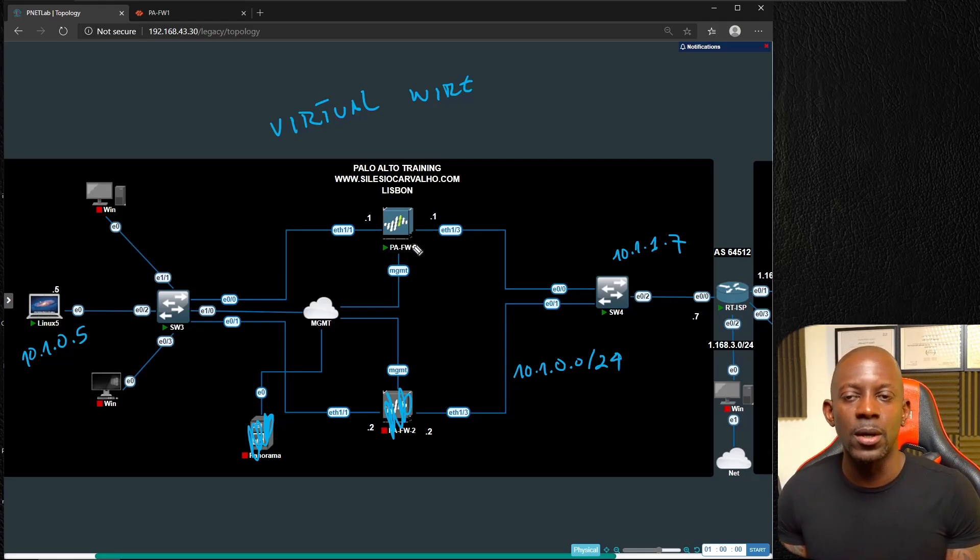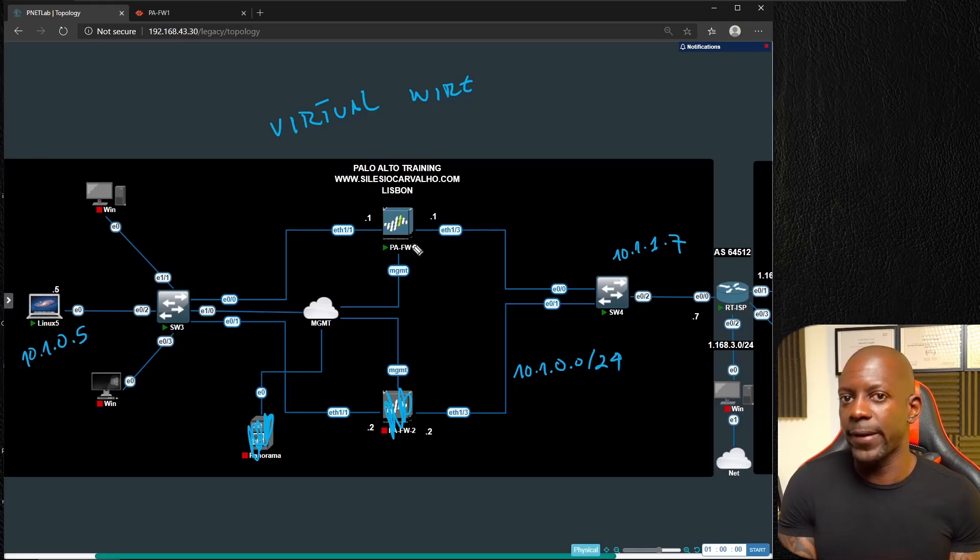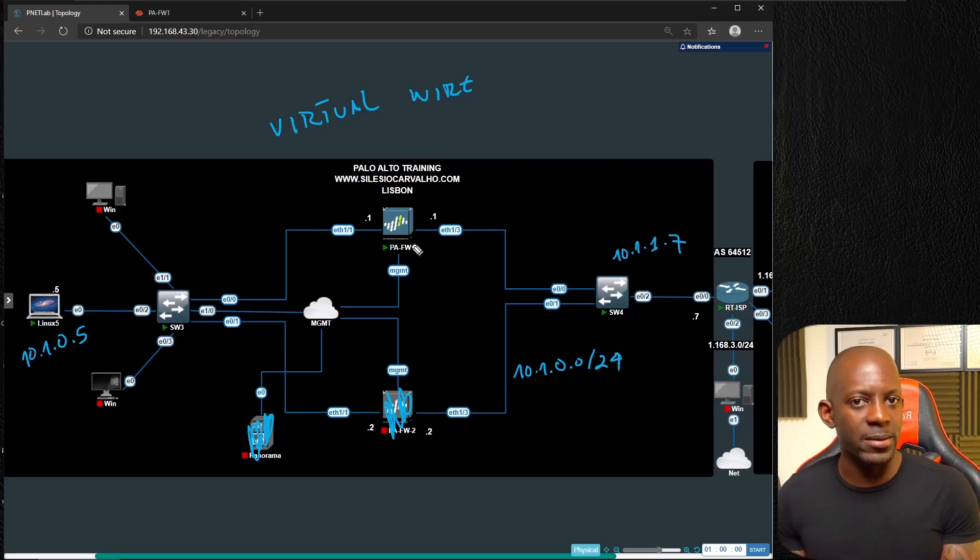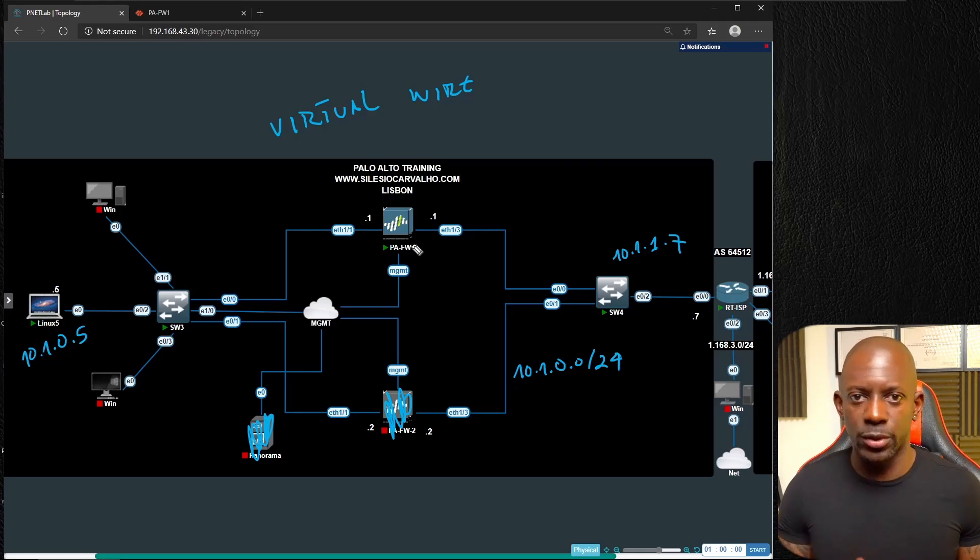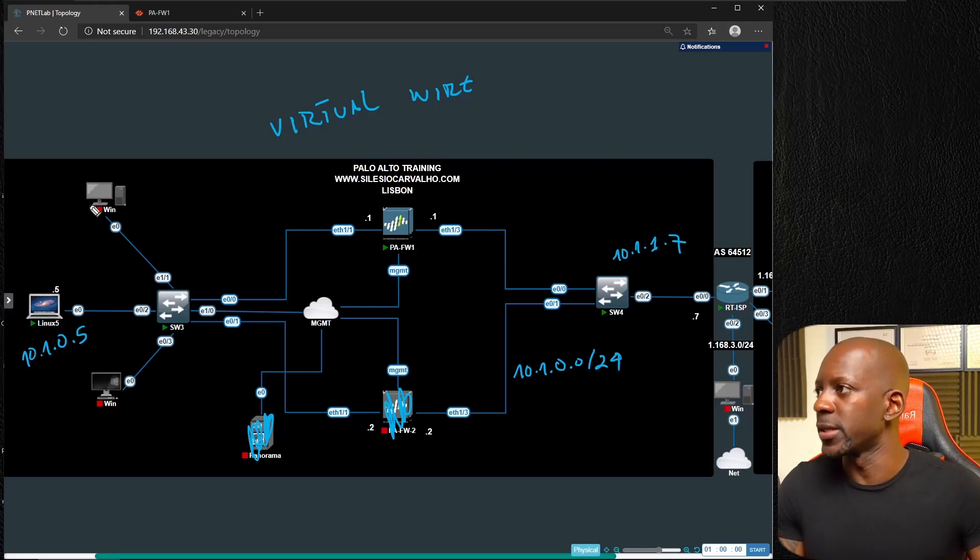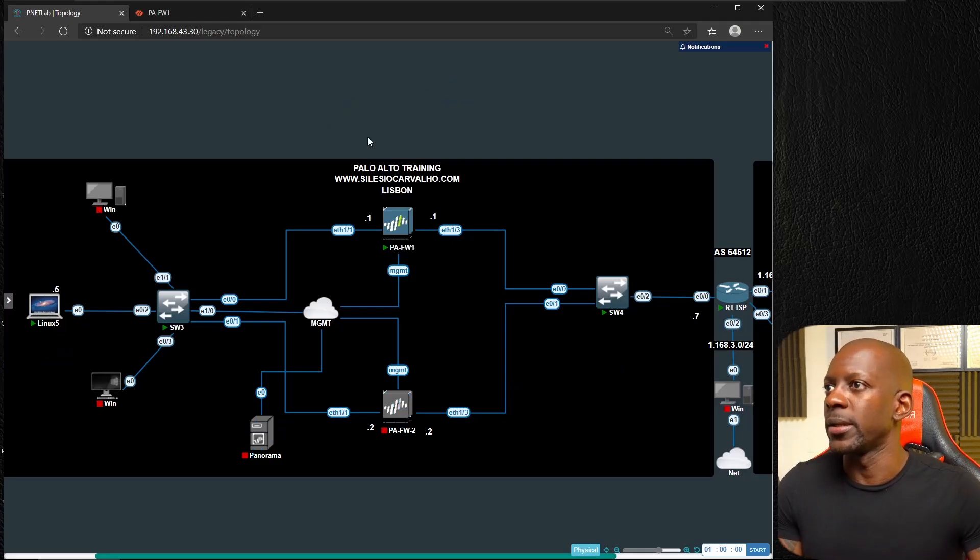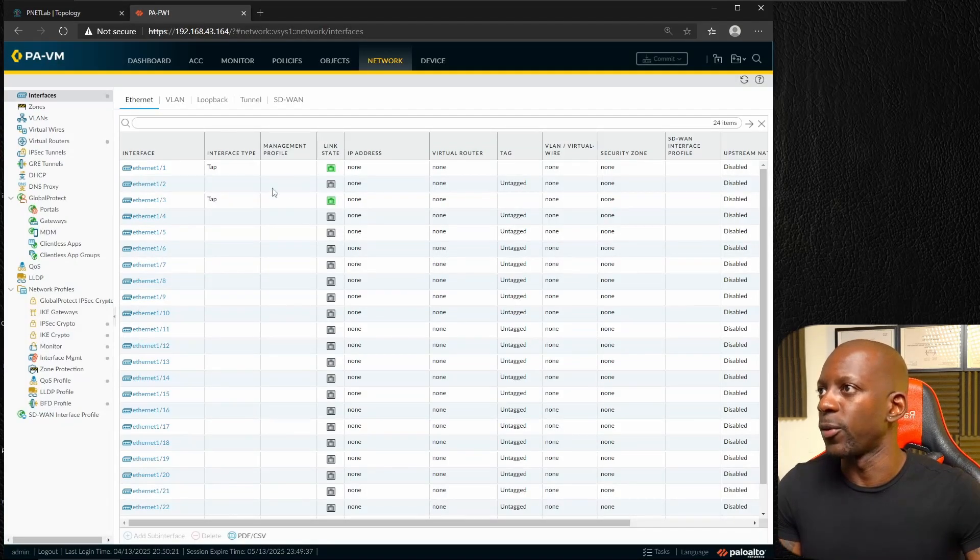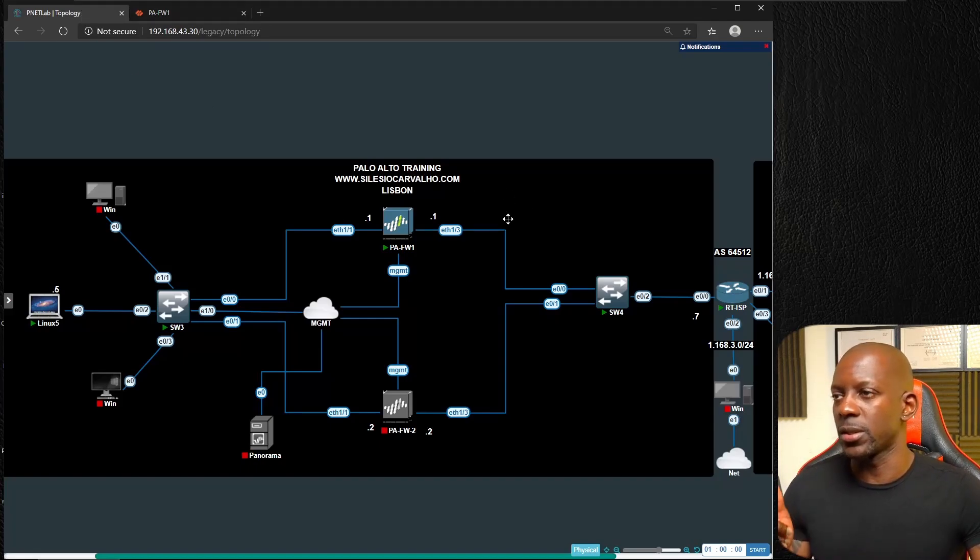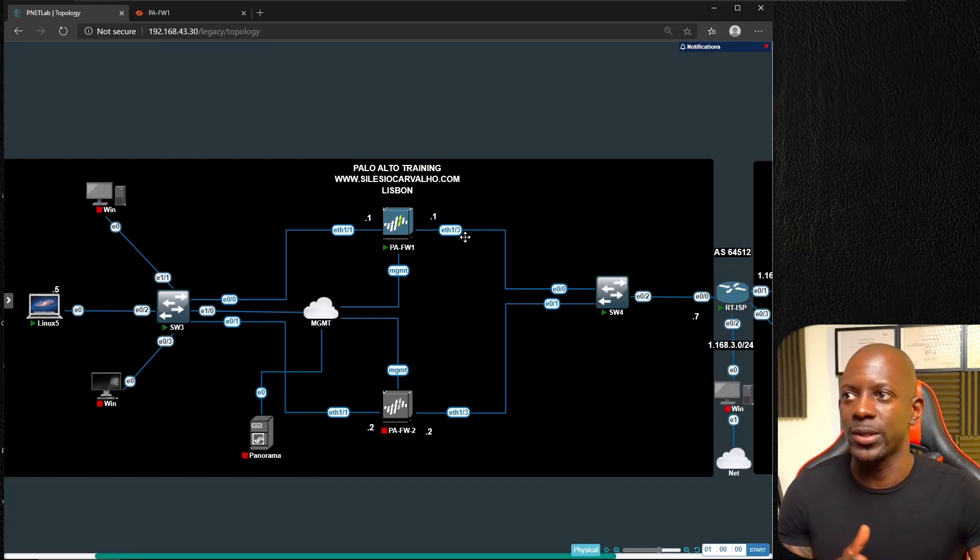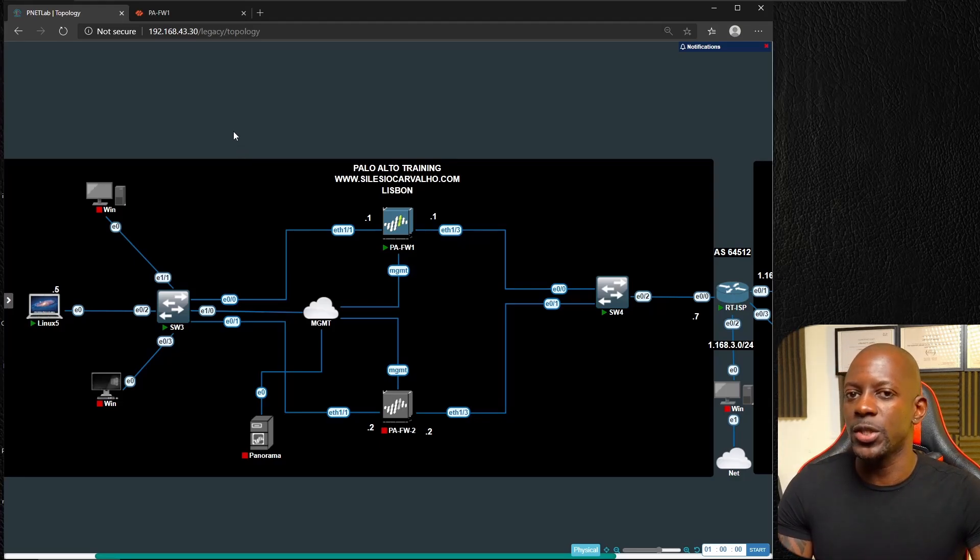We won't have to change the subnet, which means that the firewall is going to be in transparent mode so no one knows that there is a firewall on this segment, and the firewall will be able to inspect the traffic. Let me show you how to configure this.